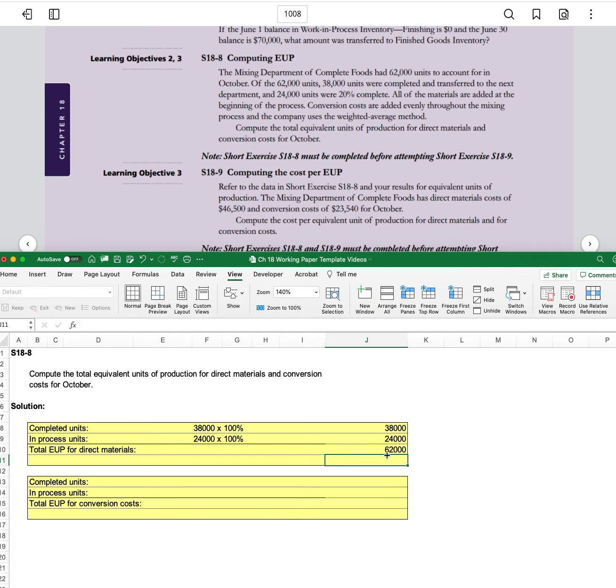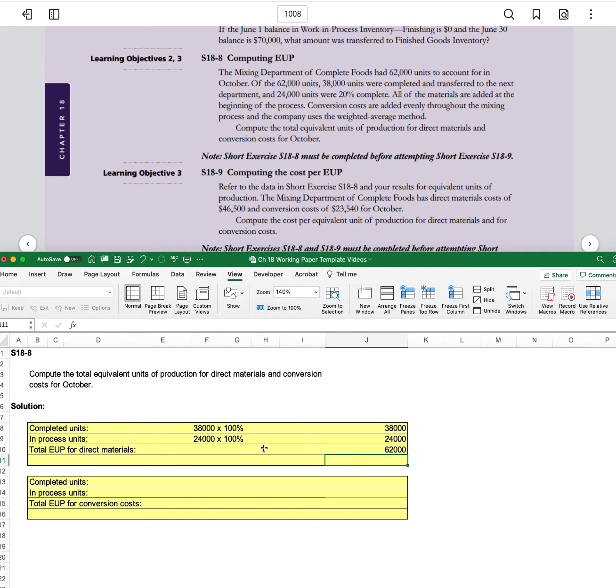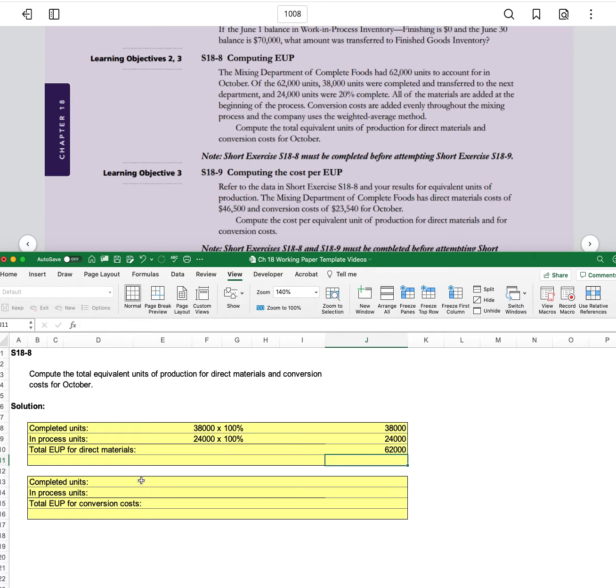And that makes sense because the total was 62,000 units and both of these are 100% complete. So 62,000 makes sense for direct materials. Then we'll come down to conversion.